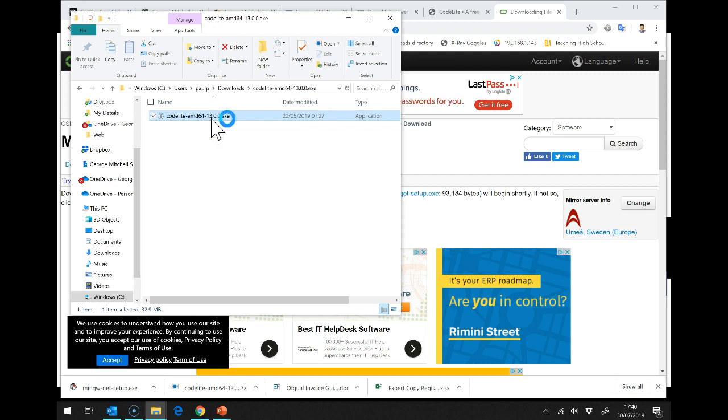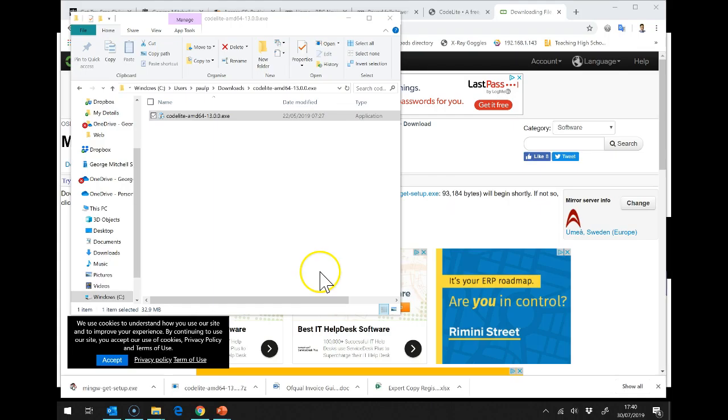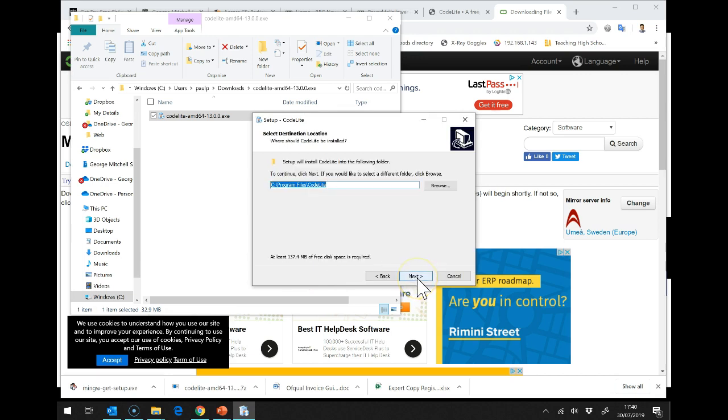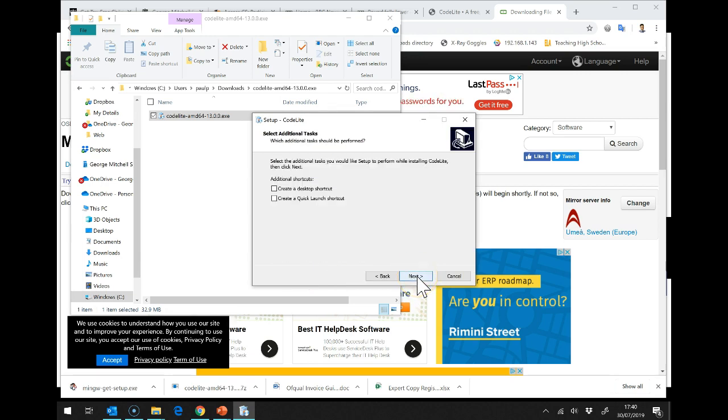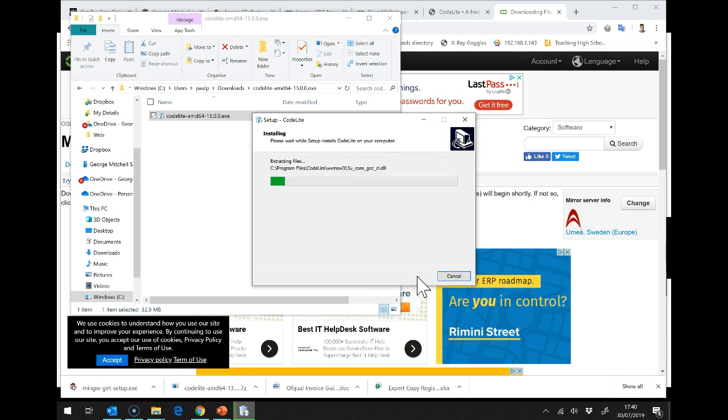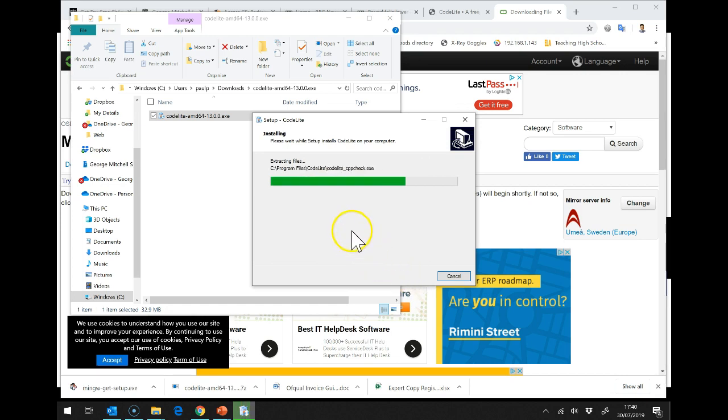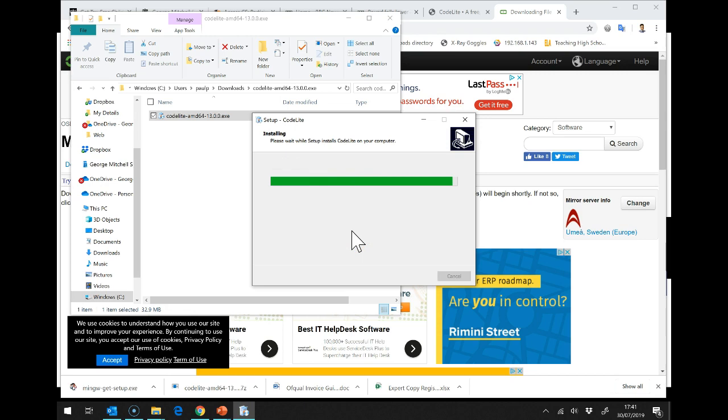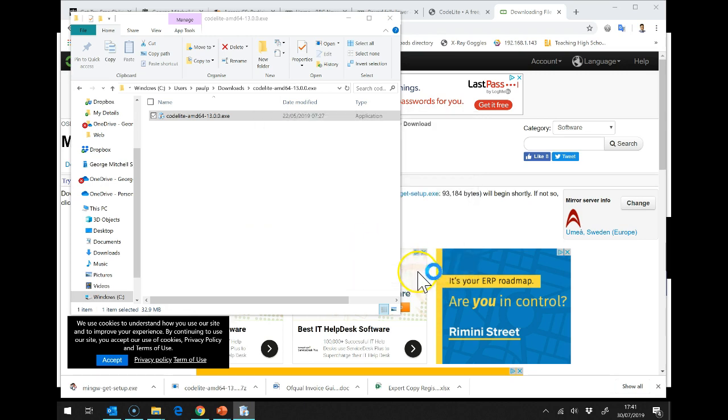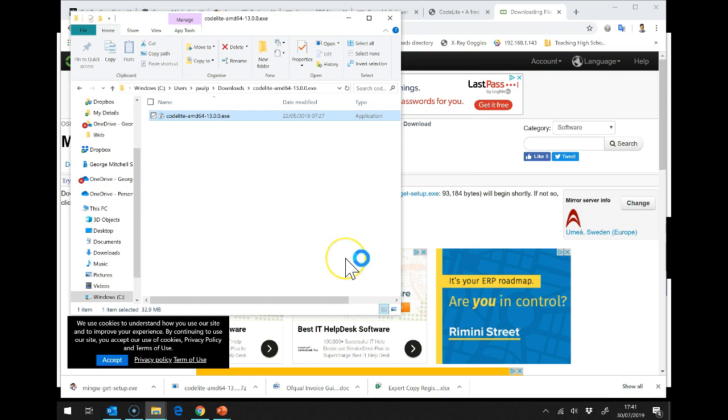I double click on codelite AMD64. You might not be able to see this on the actual video, but it's just asked me if I want to allow this app from an unknown publisher to make changes on my device. Yes, I do. I need to accept the agreement and next, next, and next, and install. And you can see codelite installs very, very quickly indeed.